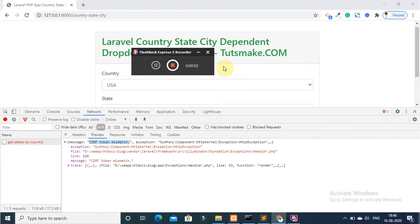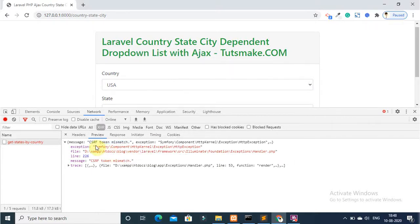Hello everyone, in this video tutorial, I will show you how to resolve CSRF token mismatch error.